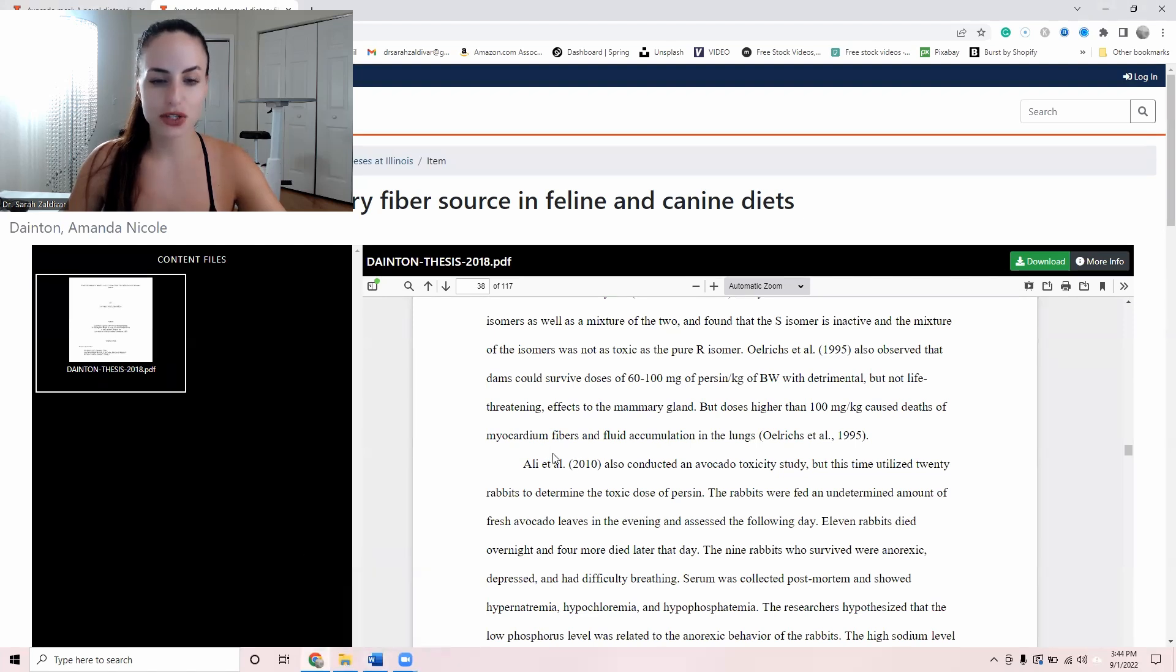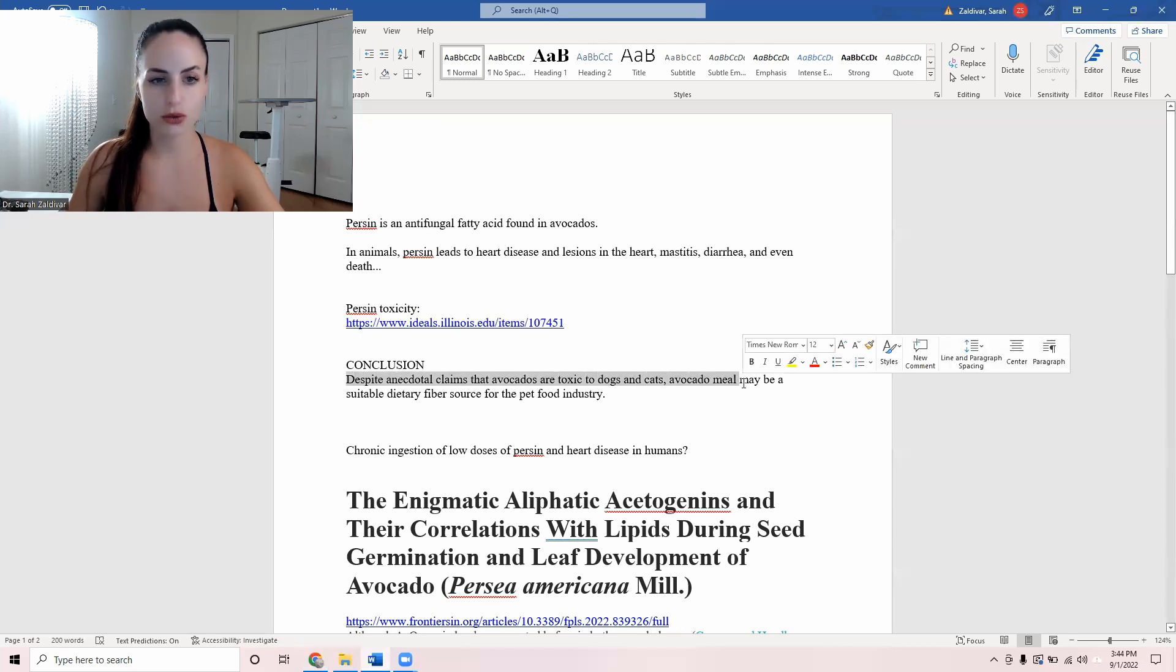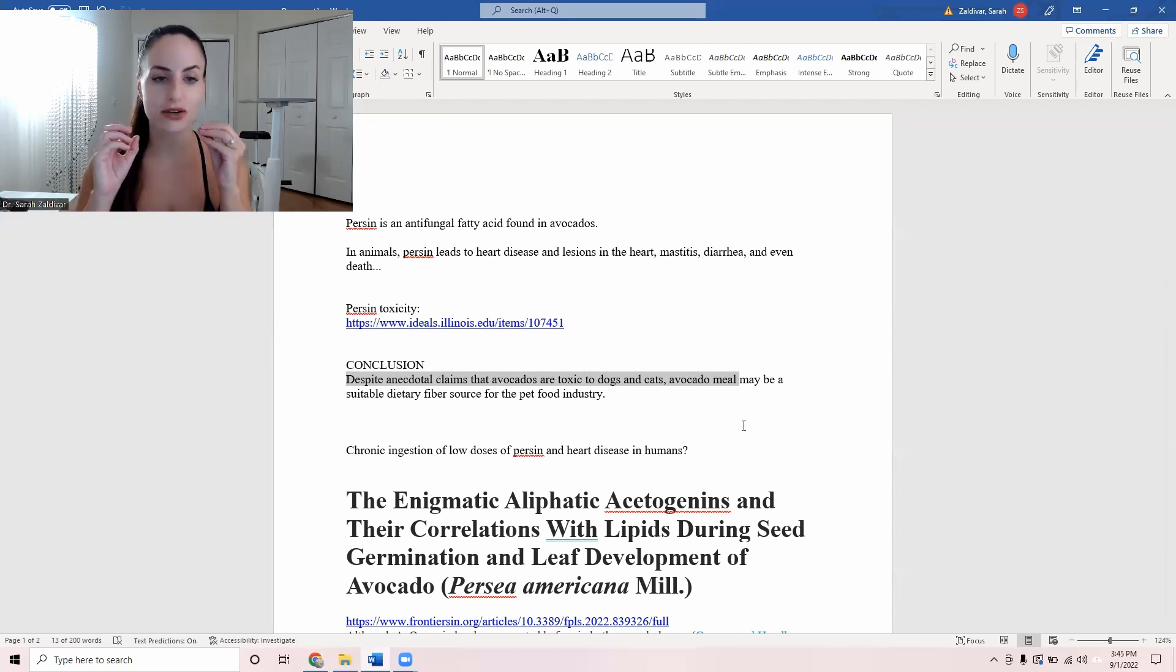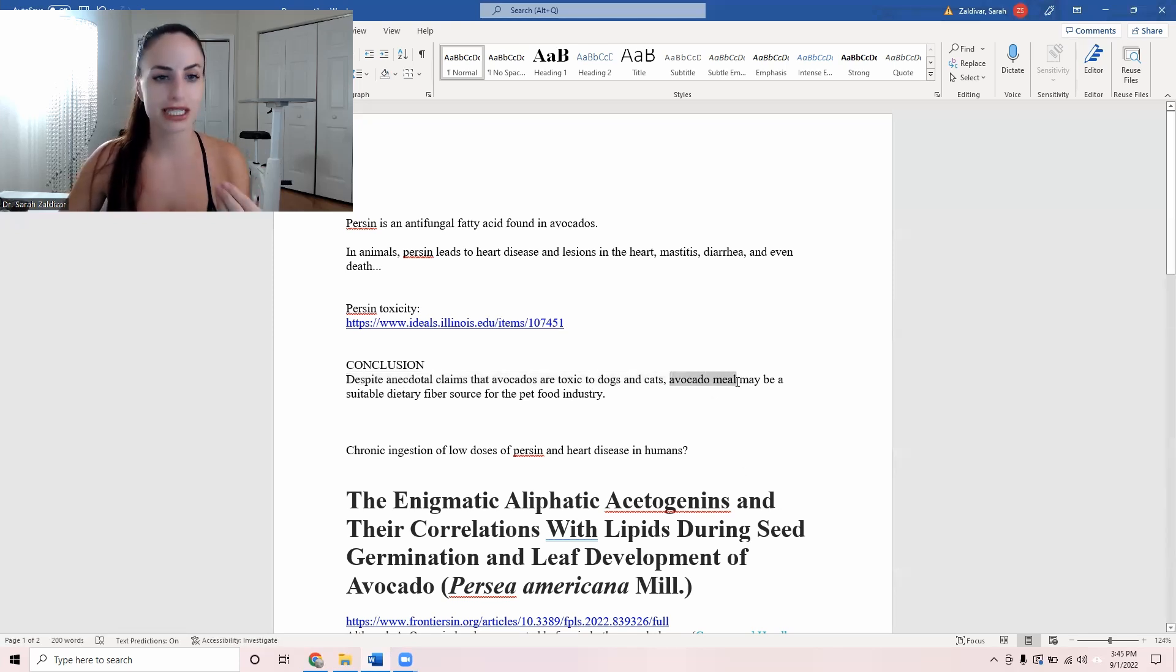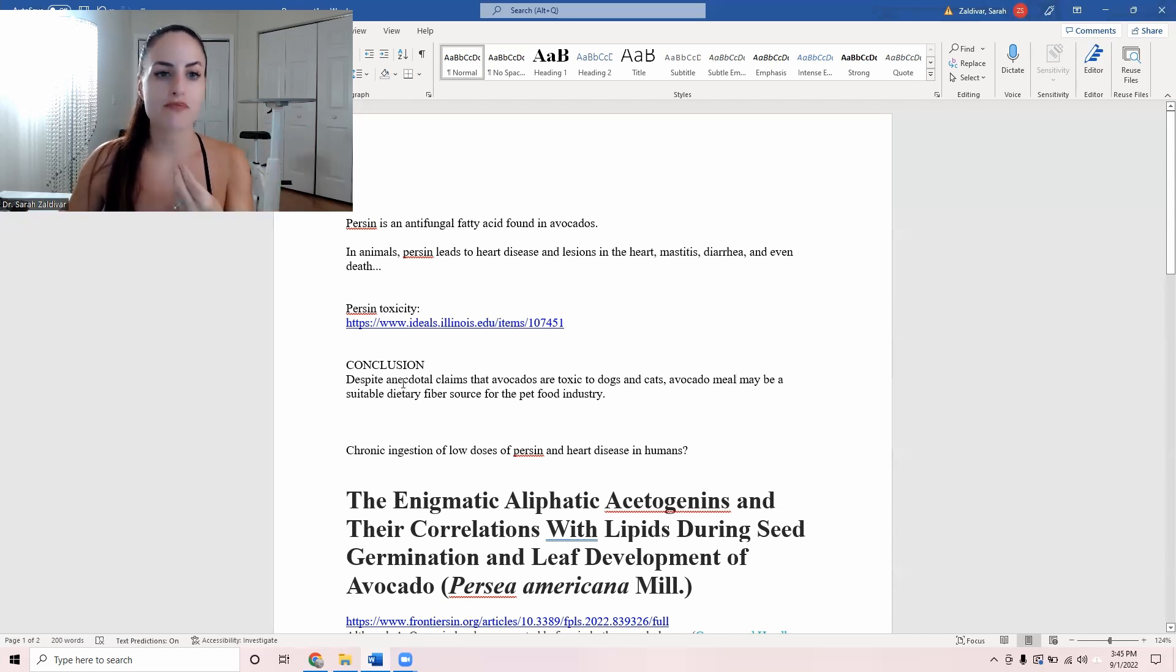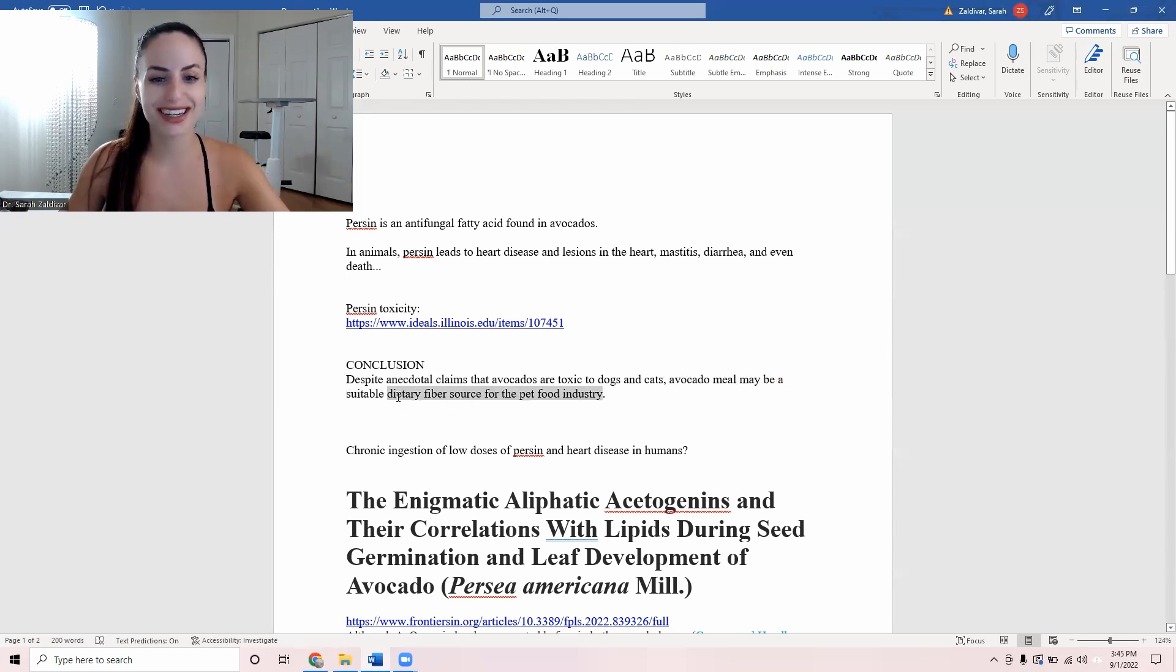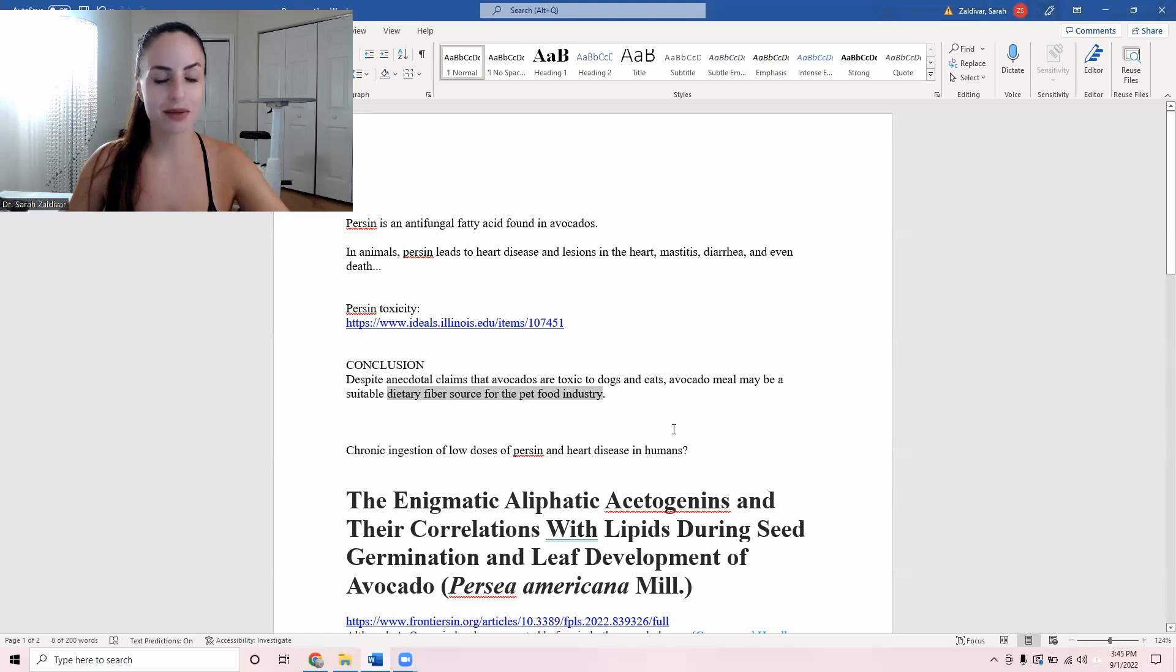The conclusion of this dissertation that was completed in 2018 was that despite anecdotal claims that avocados are toxic to dogs and cats, avocado meal, which is basically you get the skins and the seed of the avocado, which actually has even higher concentrations, it has the greatest concentration of persin, and you basically turn it into flour. So it's called avocado meal. You're basically eating pure persin. So despite anecdotal claims, they're not really that anecdotal. There are a lot of studies that the woman who did the dissertation literally mentions and cites in her dissertation. Avocado meal may be a suitable dietary fiber source for the pet food industry. Cats and dogs are obligate carnivores. They don't need fiber. You shouldn't give them any fiber, let alone try to figure out ways to give them even more fiber.